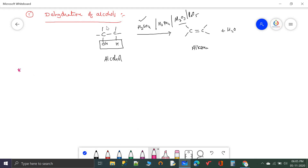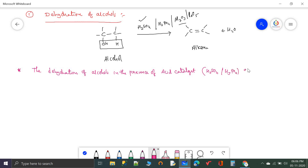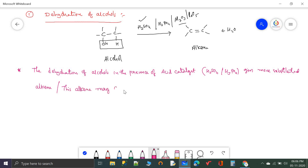During dehydration of alcohols, one important thing: if you use acids H3PO4 or H2SO4, the alkene formed may be the more substituted alkene and also a rearranged product. Dehydration of alcohols in the presence of acid catalysts like H2SO4 or H3PO4 gives more substituted alkene, and this alkene may be a rearranged product.